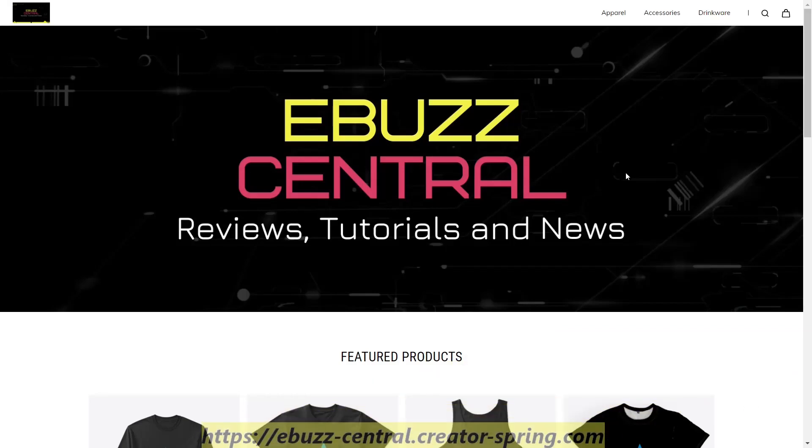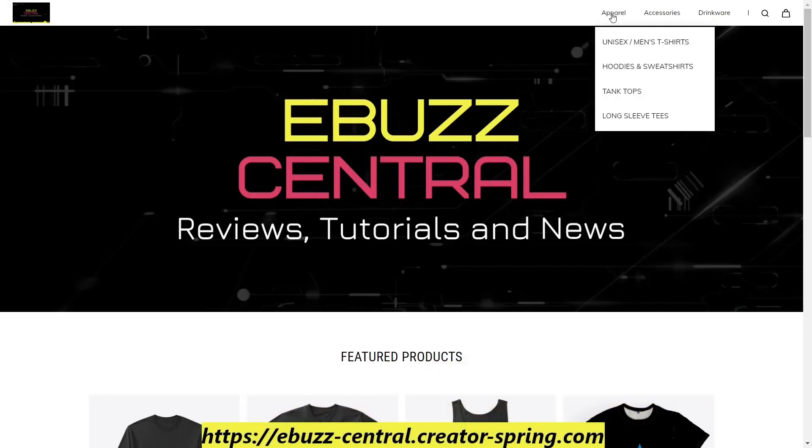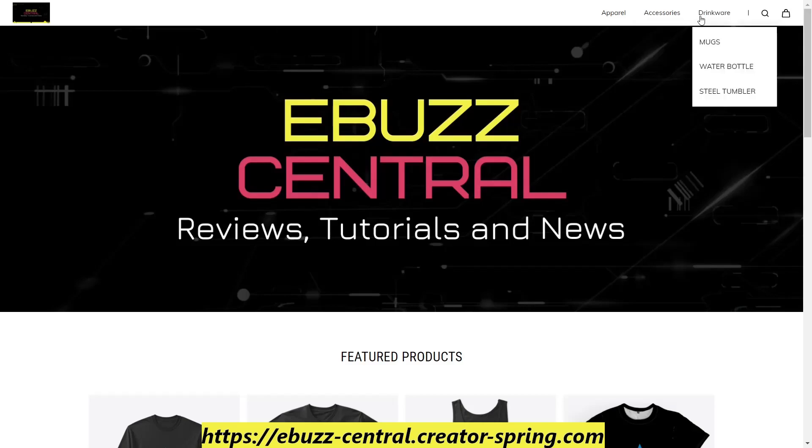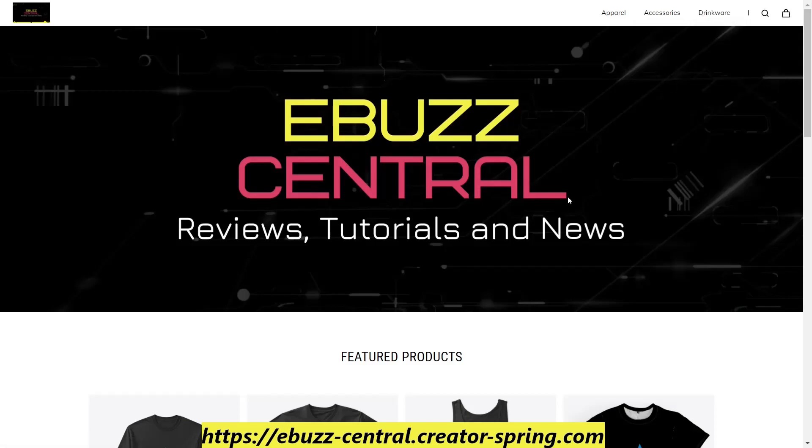Today's video is made possible by the eBuzz Central store. If you zip on over and check it out, we have t-shirts, hoodies, sweatshirts, tank tops, long sleeve tees, hats, phone cases, stickers, mugs, water bottles, steel tumblers, and we have more coming and we have new products coming.